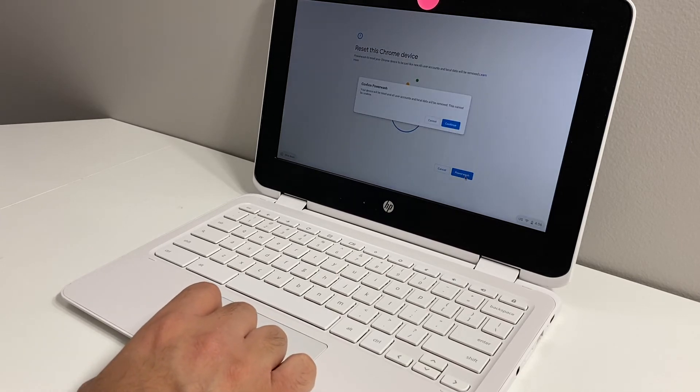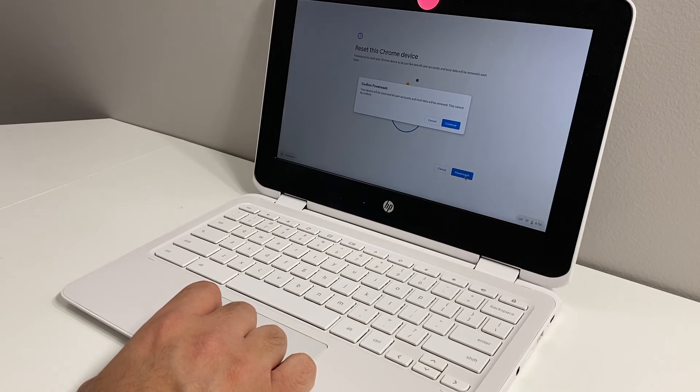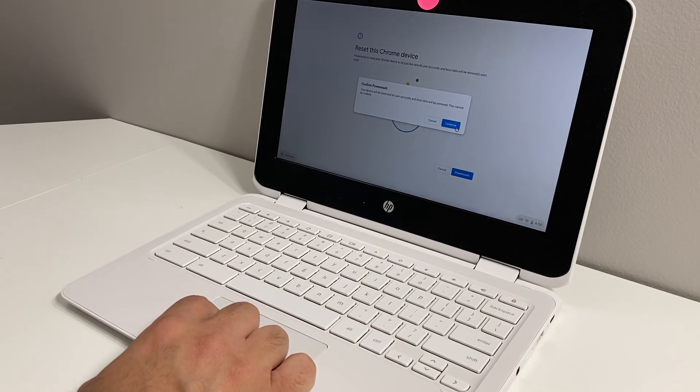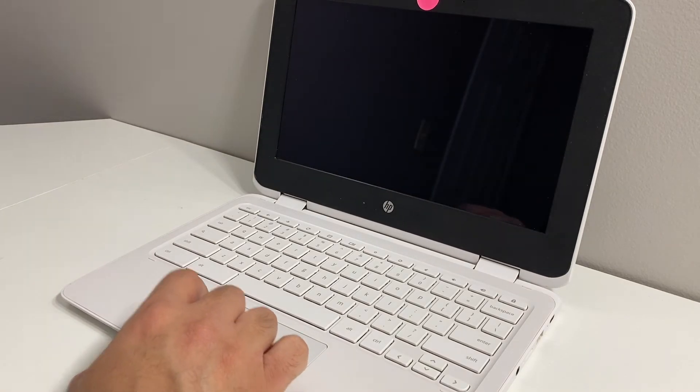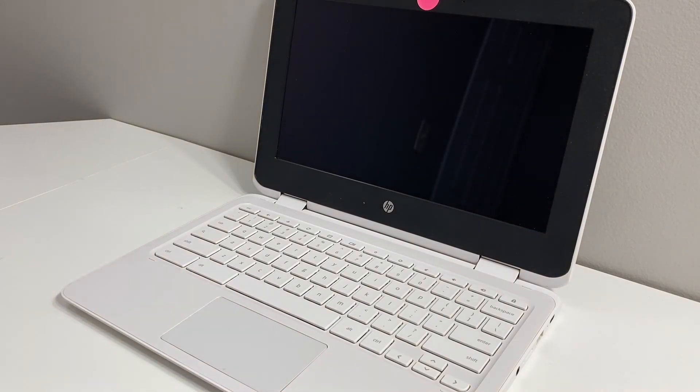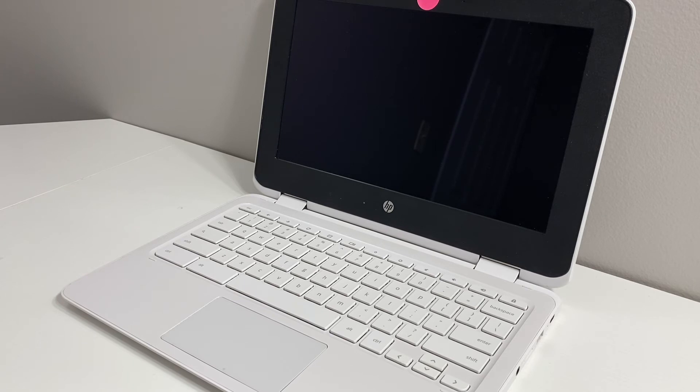It's asking if you're sure. If you want to go ahead and power wash it, you can confirm and click on that option. Then it's going to restart and everything is going to be deleted off the device.